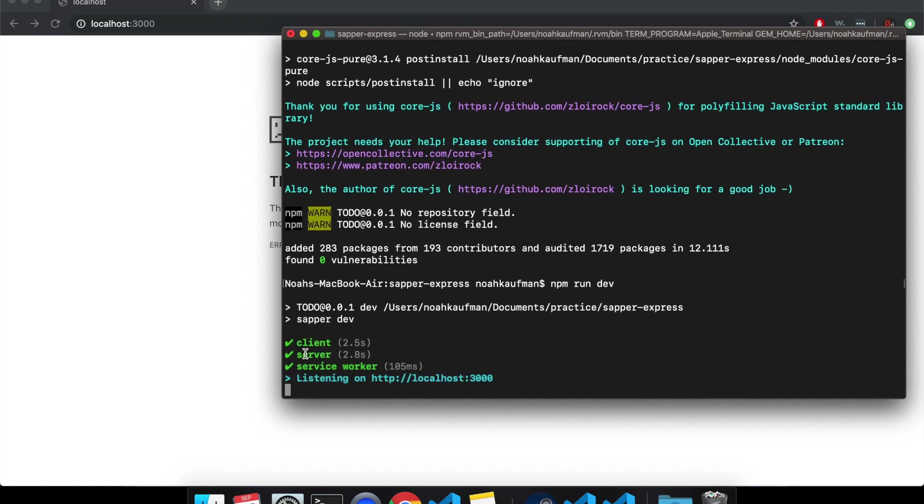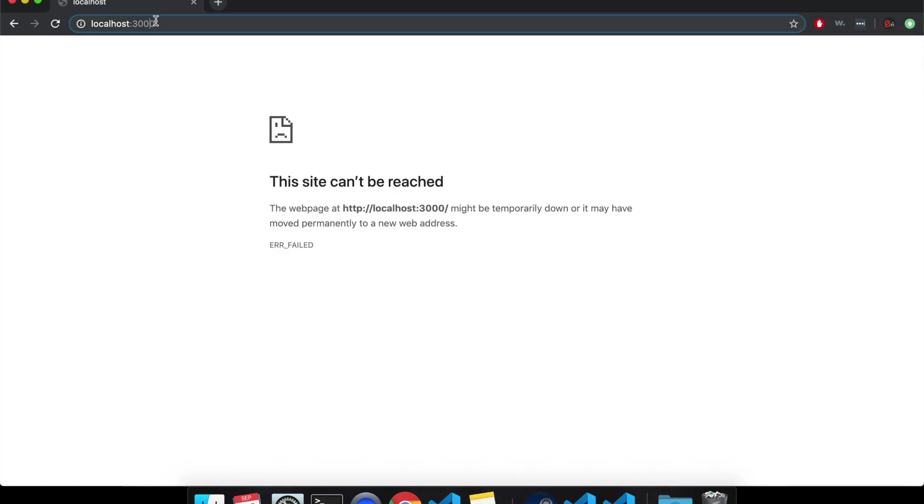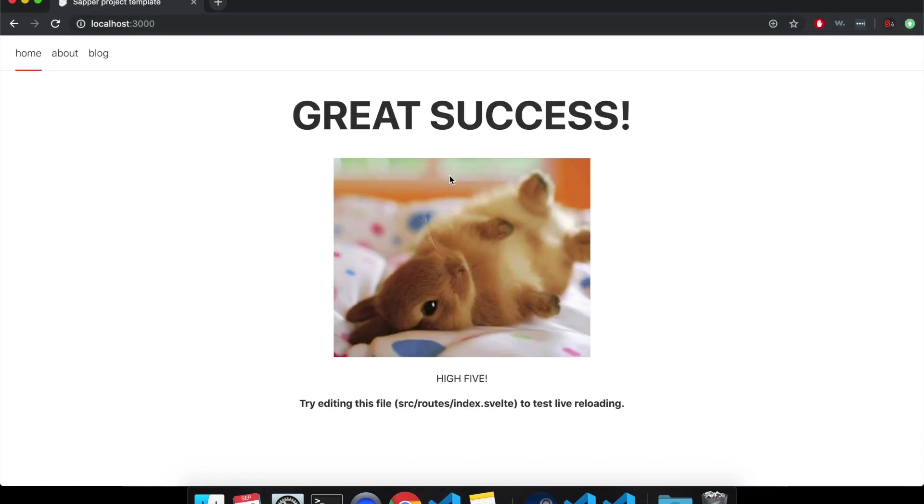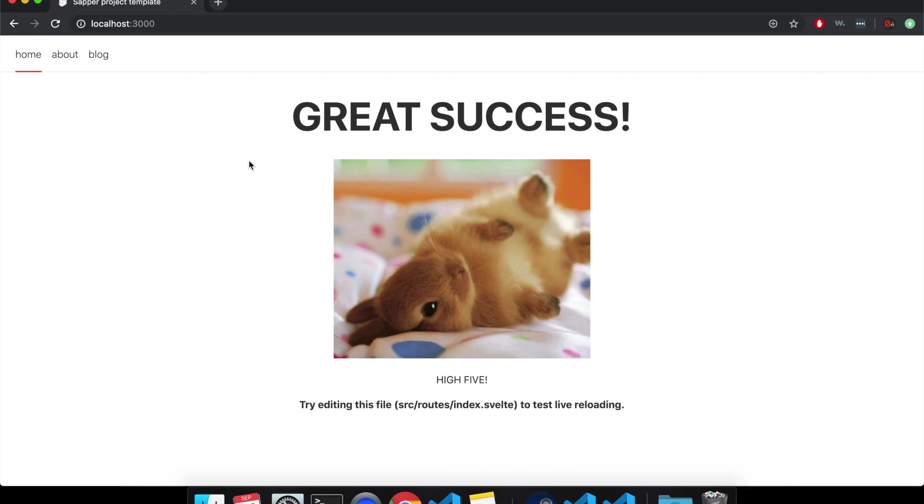So just to reiterate, delete your node modules and then run npm install. Cool. Now it's working.